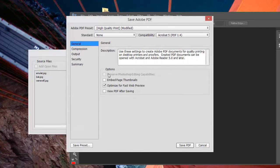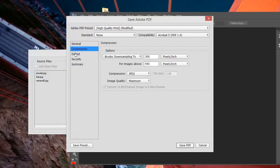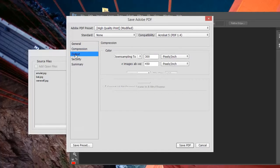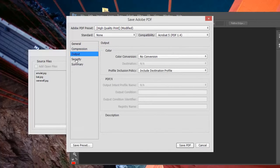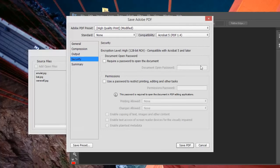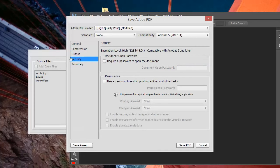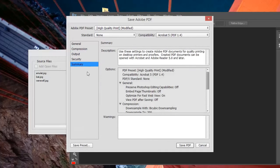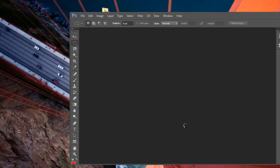There are lots of different options here, but we're going to go with the default settings. If you want to create a password for the PDF document so someone needs to know the password to open it, you can do that here. But we'll just go with the defaults and click Save.